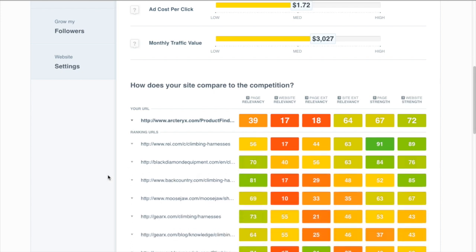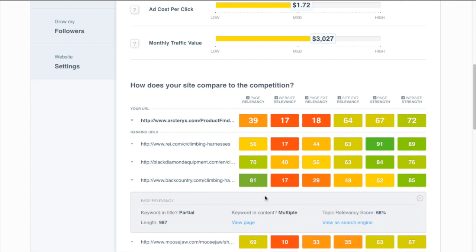On the other hand some other sites like Backcountry right here, they're probably ranking because they did a great job targeting the keyword. Their page relevancy is the highest of any of these competitors and if we take a look at their page we can see why.